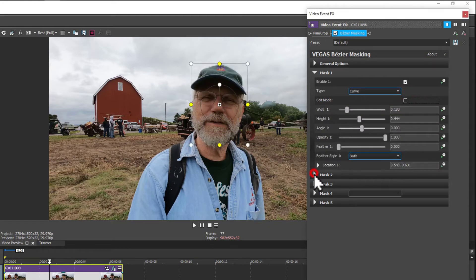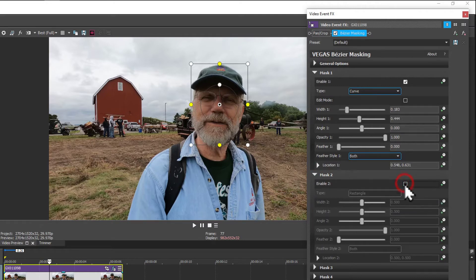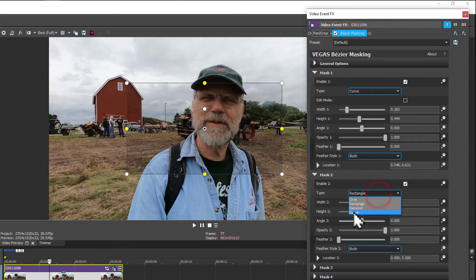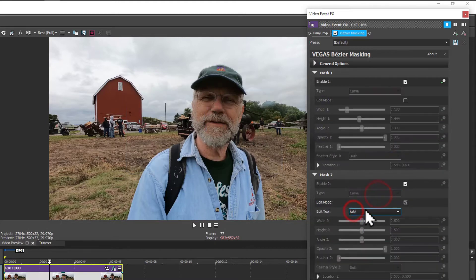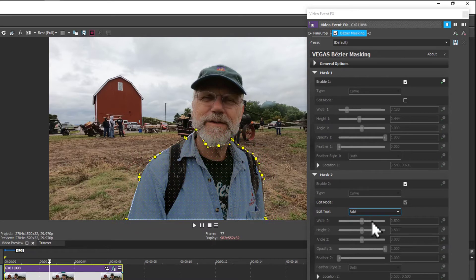Create a second mask, set it enabled, and again we're going to edit a curve. Once you're finished with that, you'll want to turn off the edit mode.